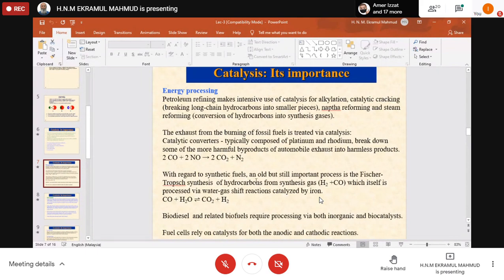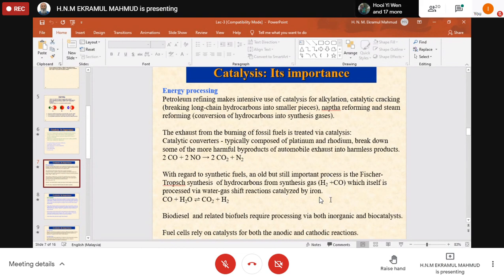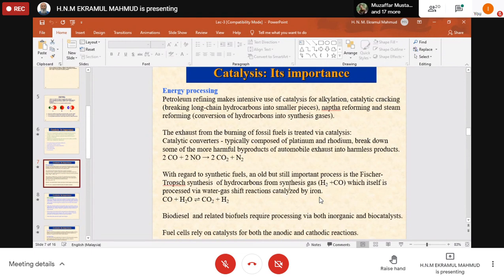Regarding synthetic fuels, an old but important process is the Fischer-Tropsch synthesis of hydrocarbons from syngas. Syngas — hydrogen and carbon monoxide — is itself processed via the water-gas-shift reaction: carbon monoxide and steam produce carbon dioxide and hydrogen. In between, we can get hydrogen and carbon monoxide. This is catalyzed by iron, or other catalysts such as cobalt or other metals.